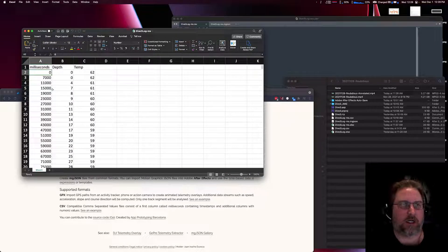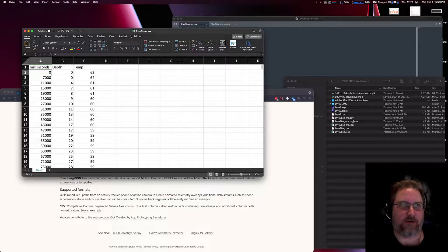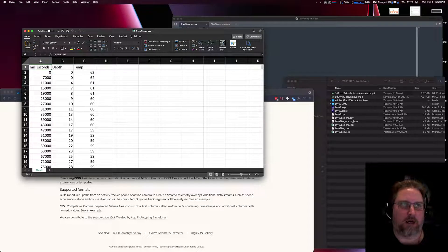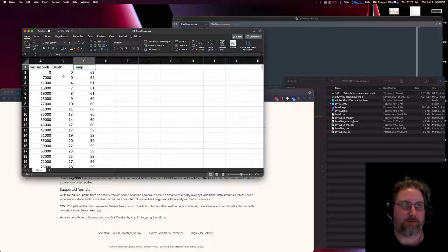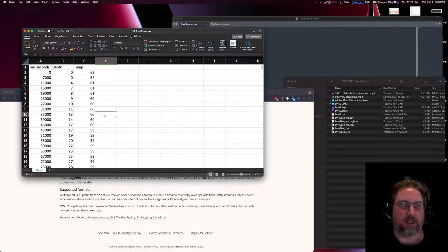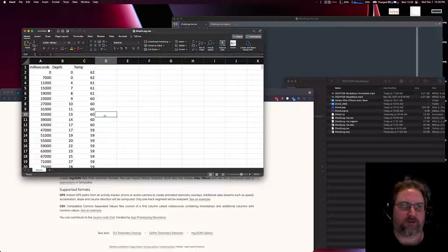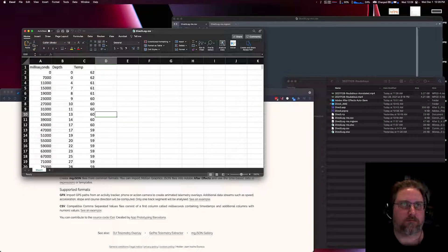To start here, I've got a pretty basic CSV file with three columns: milliseconds, depth, and temperature. This data was actually pulled from a scuba diving computer, specifically the Scuba Pro G2, using MacDive and then exported to Excel.